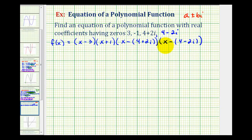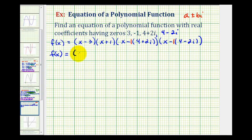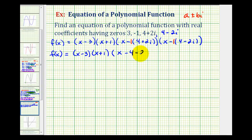Now let's take a look at these factors that contain the complex numbers. We could leave it in this form, but it's going to be easier to keep track of the signs if we clear these parentheses by distributing this minus sign, where we can think of distributing a negative one. So we'd have f of x equals the quantity x minus three, times the quantity x plus one, times the quantity x minus four minus two i, times x minus four plus two i.